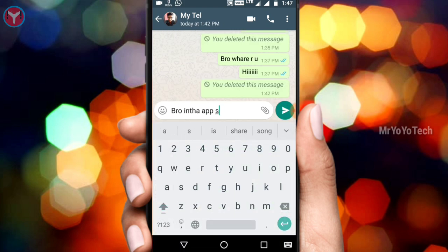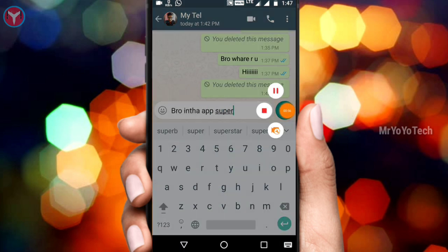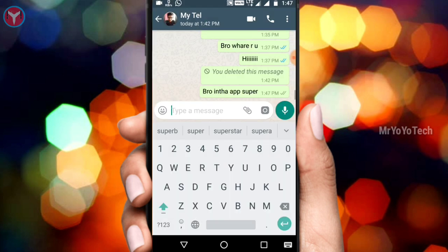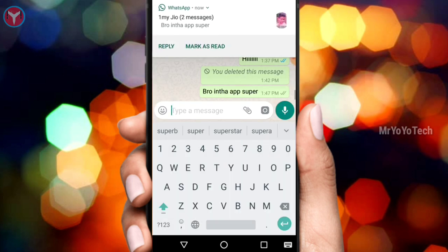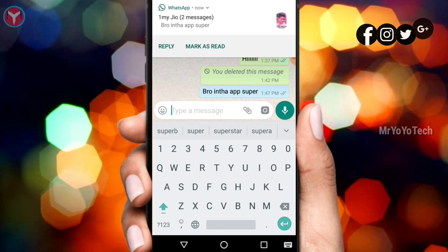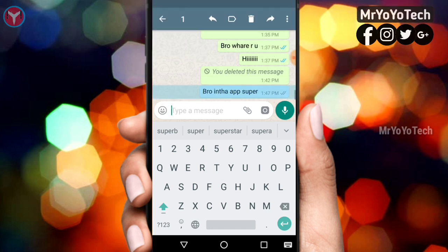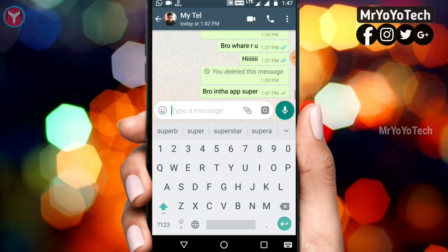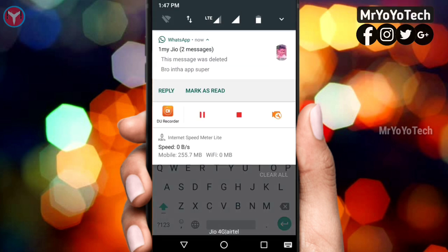If you look at the example, this app is super. You can send a message to your account, you can send a normal account message, and you can send a notification to your account.